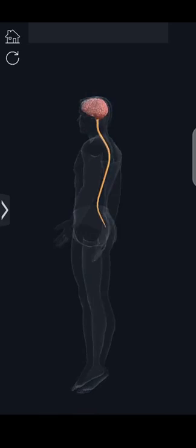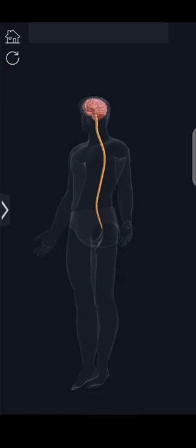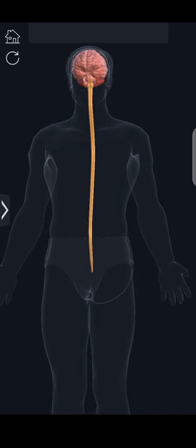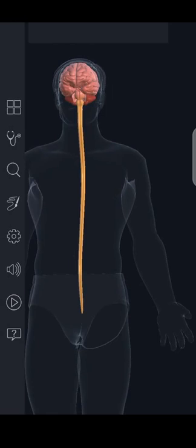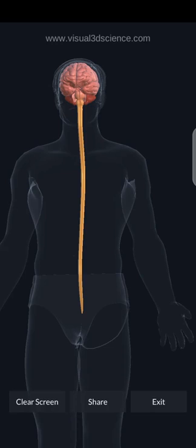This is a person, and what you can see highlighted in a person is the central nervous system. The nervous system is one of the most important systems in the human body. If you can remember something today, it is because of the nervous system. If you are hearing me today, it is because of the nervous system. If you are seeing this video today, it is because of the nervous system.